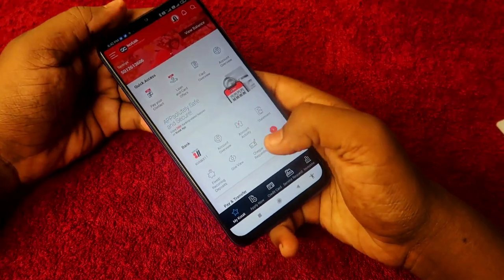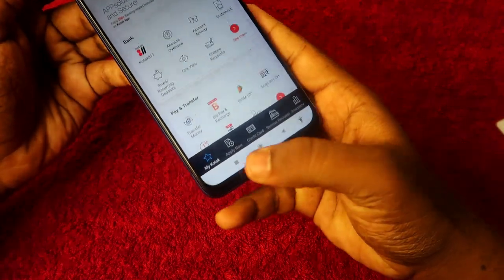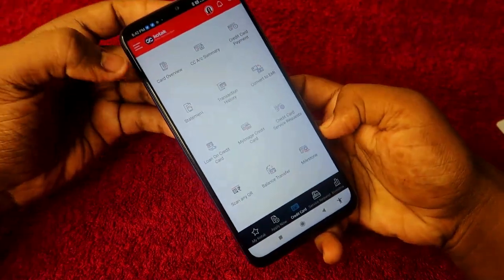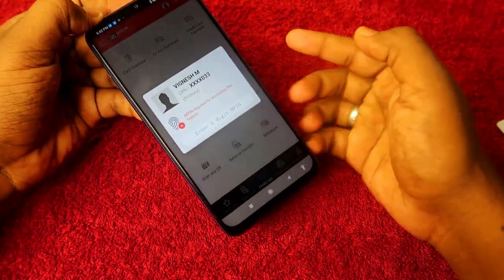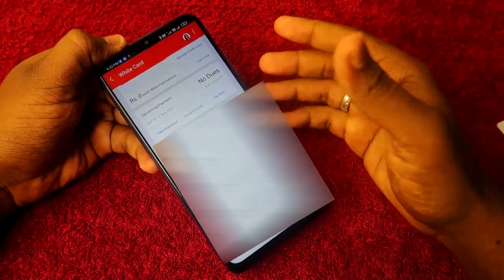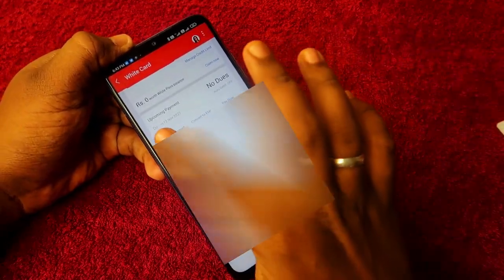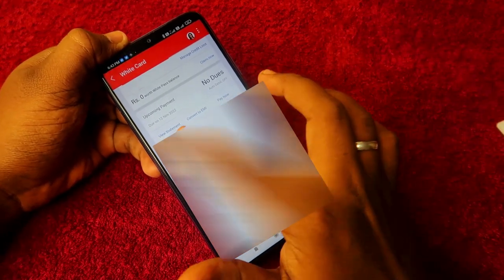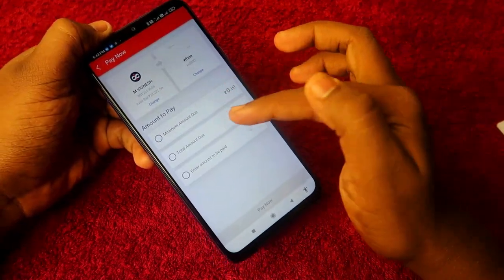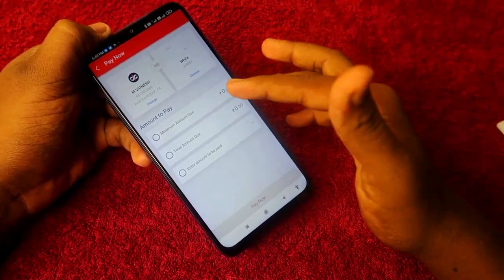You also need your CRN number, which is very important for accessing this application. Once inside the app, at the bottom you will see the option 'Credit Card' — click on that, then click on 'Card Overview.' Enter your six-digit M-PIN and you will get the overview of your credit card: outstanding amount, available credit limit, and upcoming payment details.